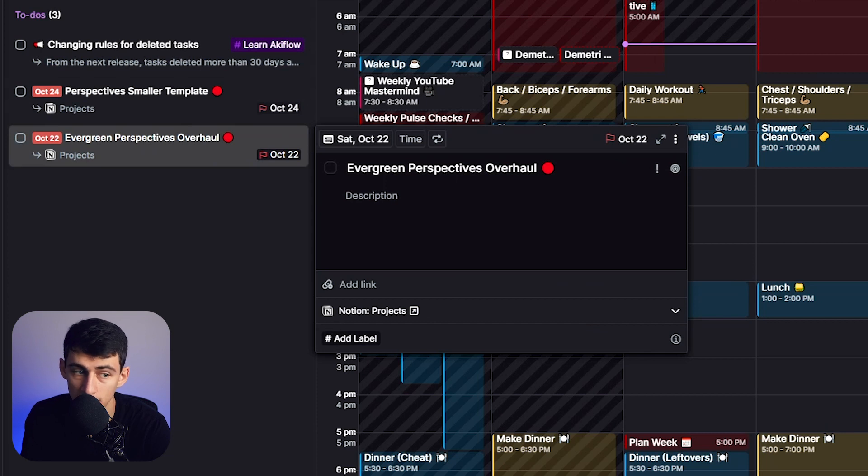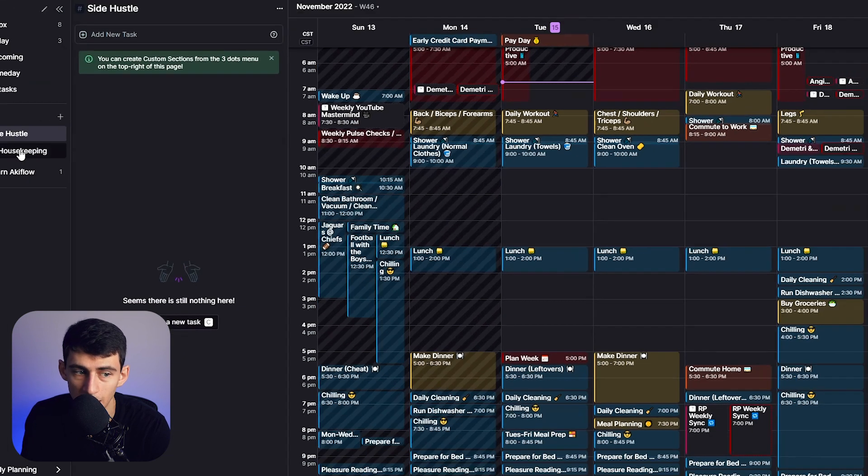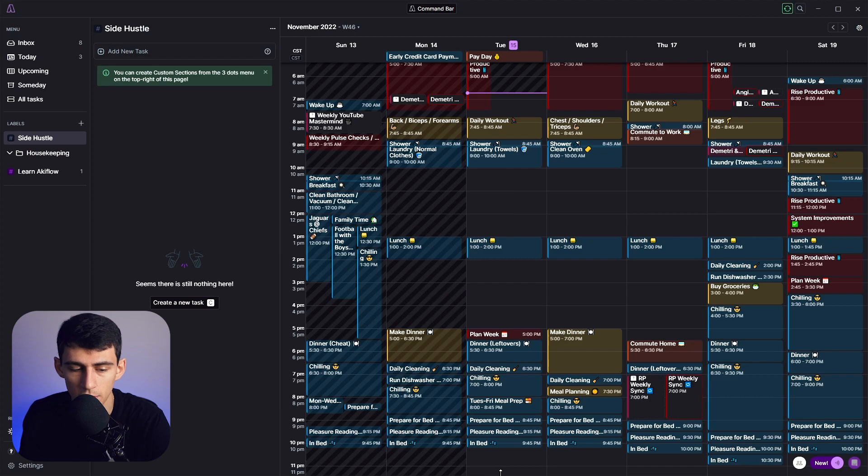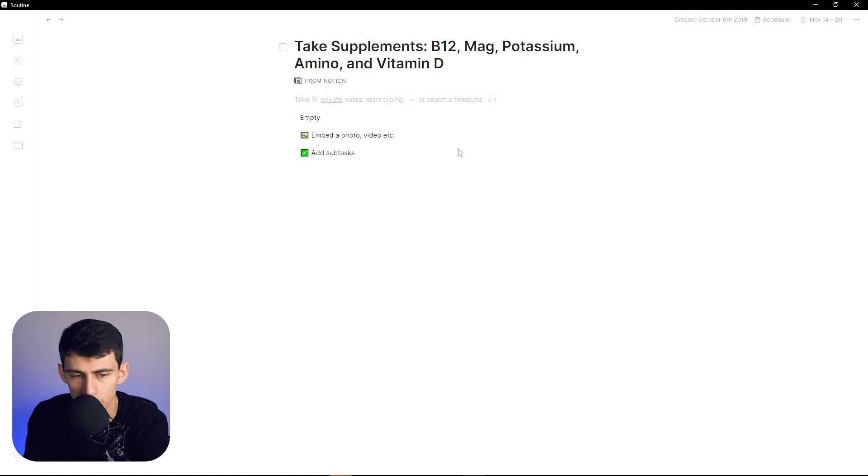Now I'll get into integrations in a second, but that just showcases to you the very quick functionality that exists within Akiflow. The label system is very nice. This whole sidebar here has a bunch of different organizational capabilities that you don't quite have within Routine yet.